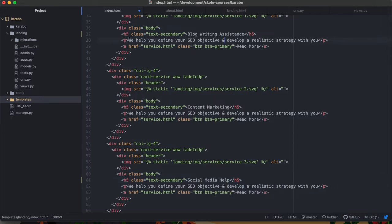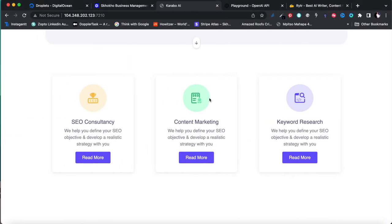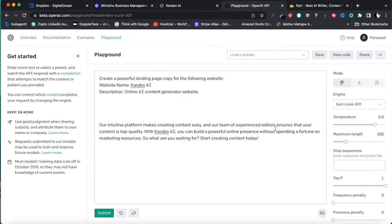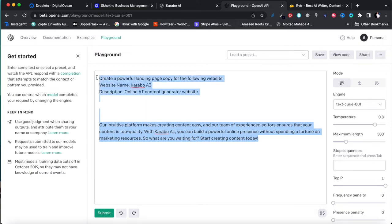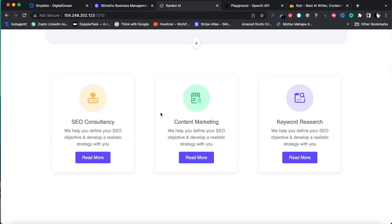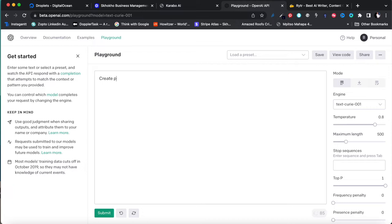Now I need short descriptions for each use case. The instruction I gave earlier wasn't great — you get as much out of AI copywriting as you put in. If you give it poor instructions, you get poor results. So I need to think carefully about how to instruct the engine. Let me generate a product description: 'AI-powered blog writing assistant.' Let's see what it produces.